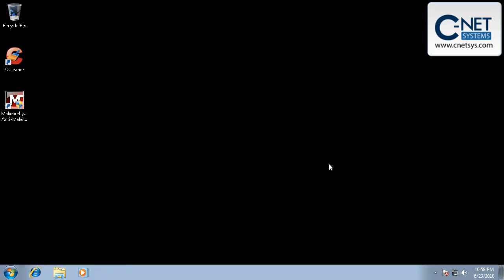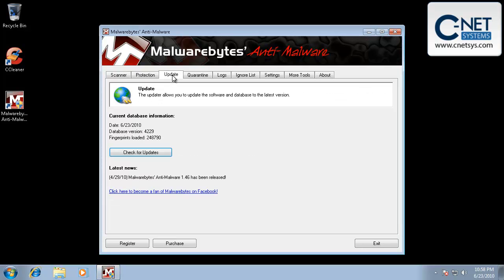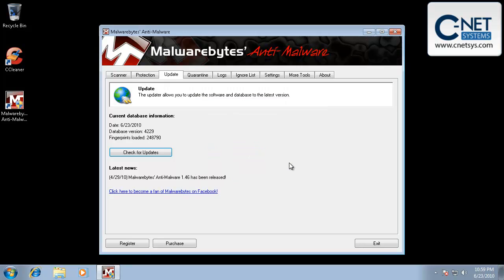But I'm also going to go into update as the first thing I do inside this program. I'm going to check for updates again, even though it's telling me that the date is today. I have had it do the update and I've gone to check for updates and it's actually given me a new version. So I do this every time I run the software.